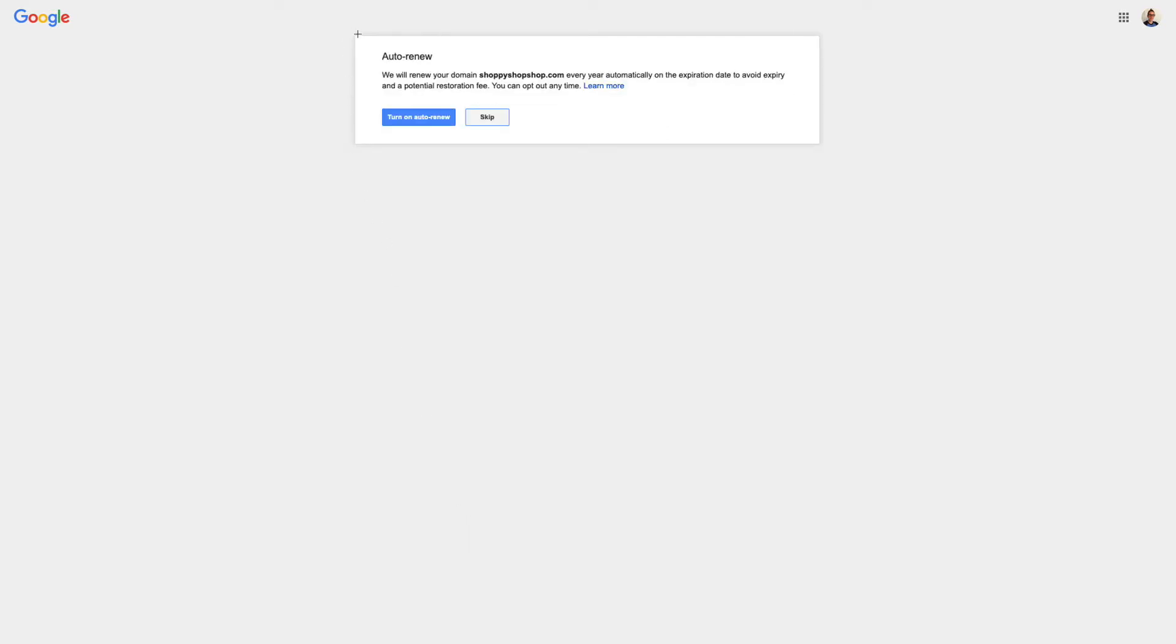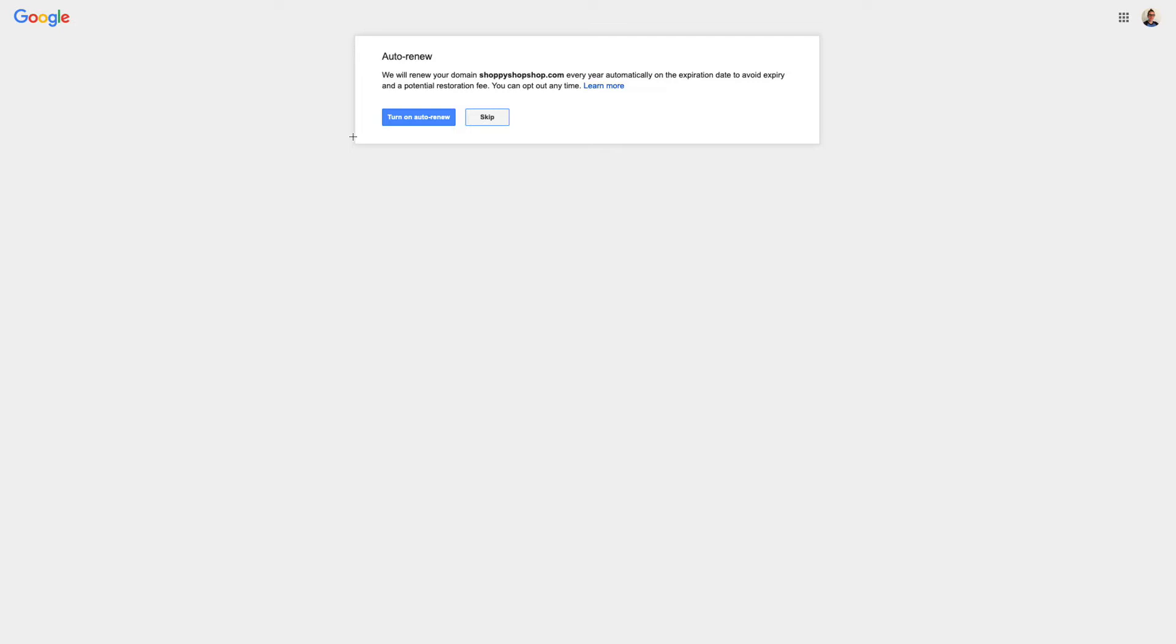And now I have this option to renew my domain automatically. So every year, I'm going to pay that $12 fee, and I can have that renew without me having to enter in my information or confirm that I want to renew it. And that's a great option if you just don't want to think about it, and you plan on having your shop for a long time, which I hope you do. Or you can opt to get an email reminding you to renew your domain. But I'm going to click Turn on Auto Renew.